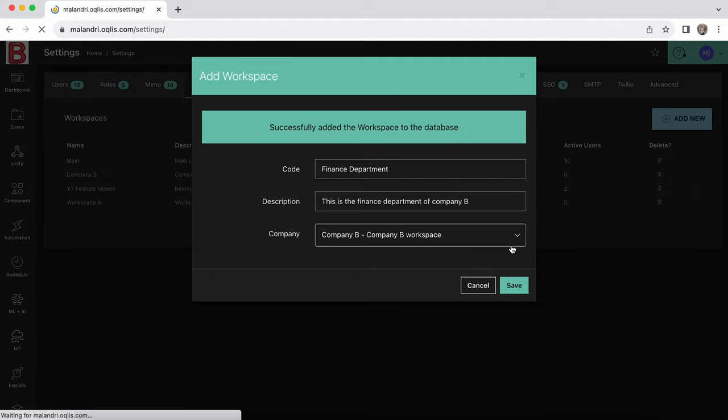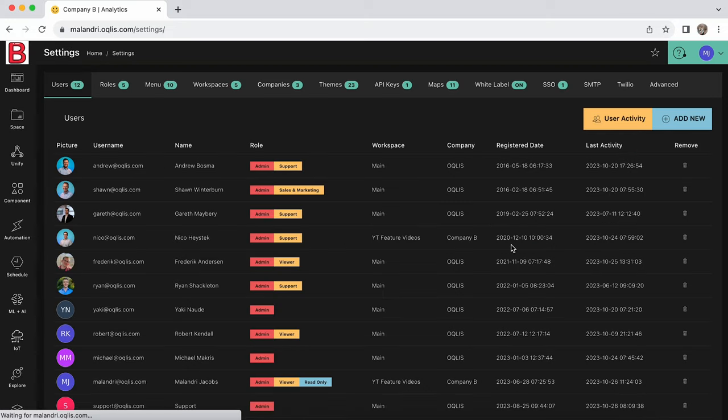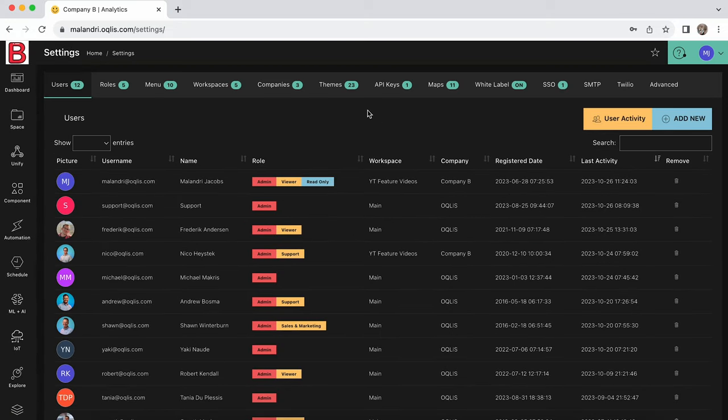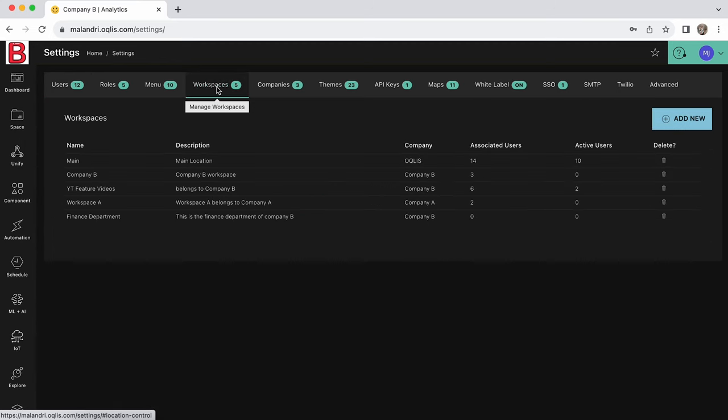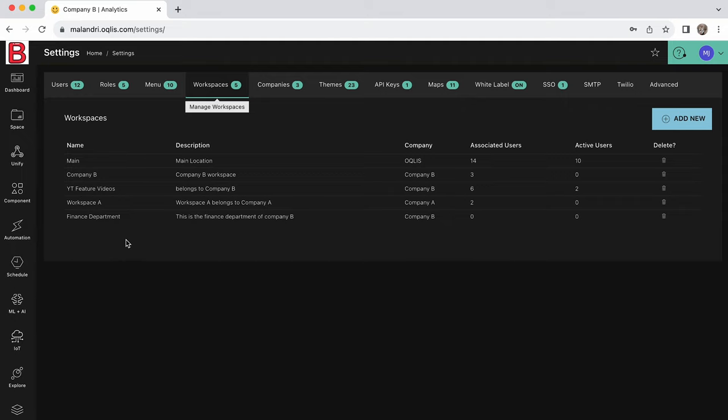In order to limit the access that users have with regards to the other departments or workspaces, users will need to be associated to a specific workspace or workspaces. Only associated users will have access to information pertaining to the specific workspace.